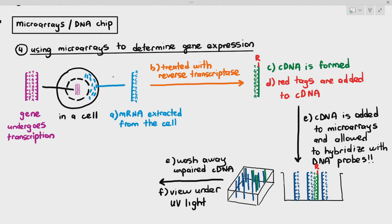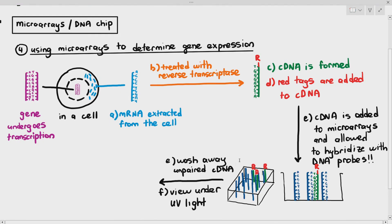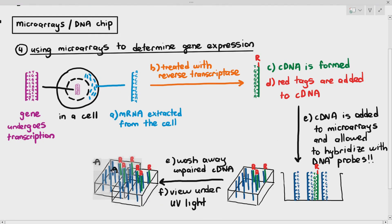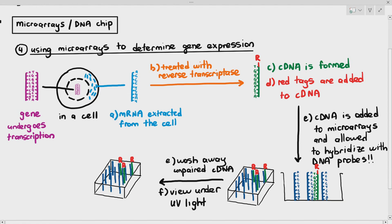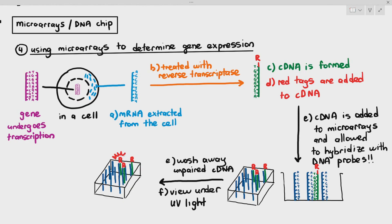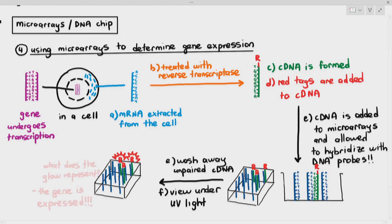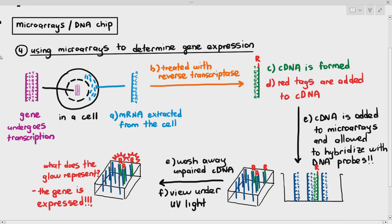The cDNA fragments with the red fluorescent tags cannot be washed away because they are stuck to the DNA probes. When viewed under UV light, that tells you that this particular gene is being expressed. Unlike in earlier videos where we detected the presence of a gene, this technique determines whether the gene is actually being expressed.